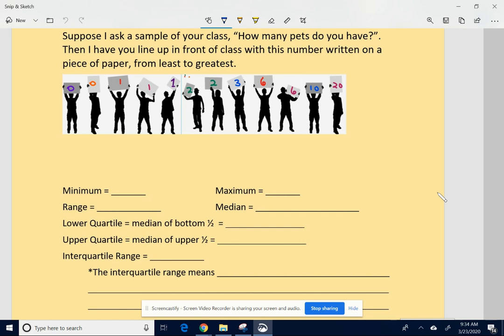We're going to do an example looking at interquartile range, which is the range of the middle half of your data. I want to go through some definitions and show you how we're breaking the data up into four equal sections — quarters. And then from there, we're going to find the range of the middle half.